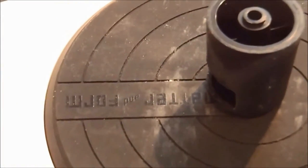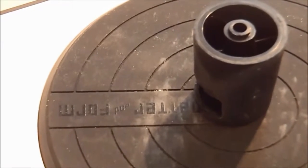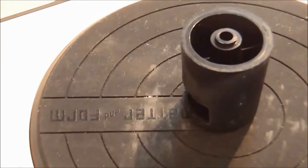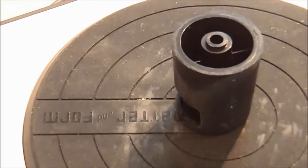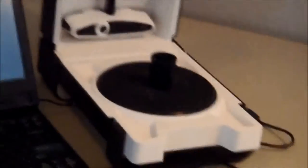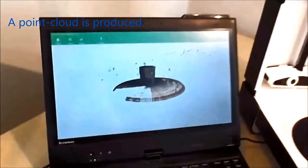After you spin it around once to get all sides, you can turn the object upside down and turn it sideways. The software can combine multiple scans of the same object into one model.